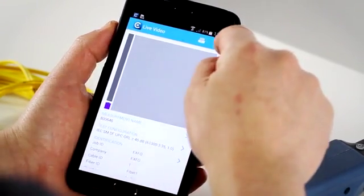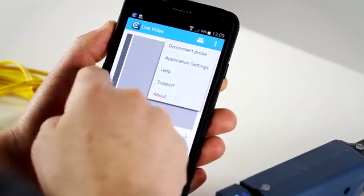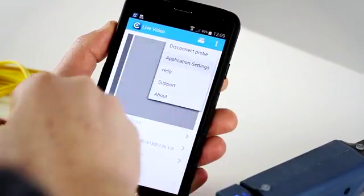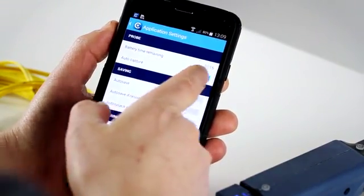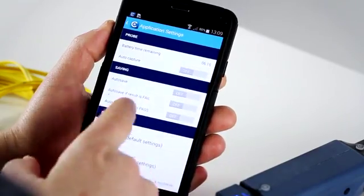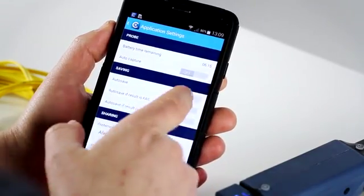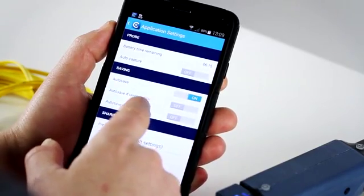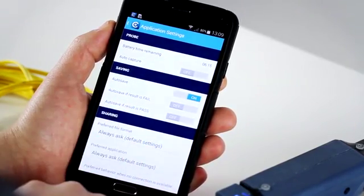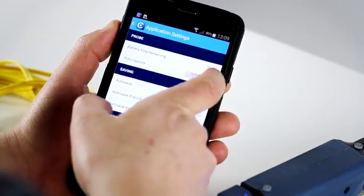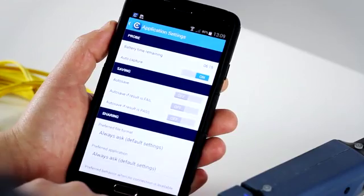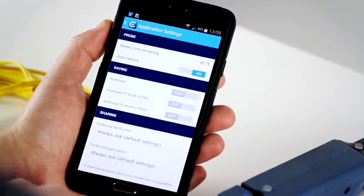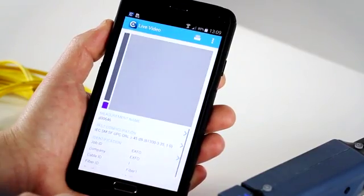Another aspect which is interesting is the application settings. If you go in this section, you can decide to remove the auto-capture, so make the capture manual. Same thing for the saving, you can decide to save the result automatically, only save the fail or the pass result depending on what you want to do. We'll want to put it to full automation, so we're going to enable the auto-capture once the focus is to the optimal level.